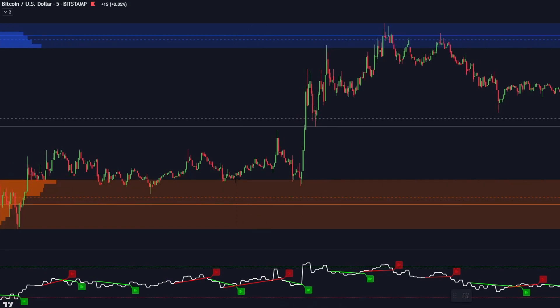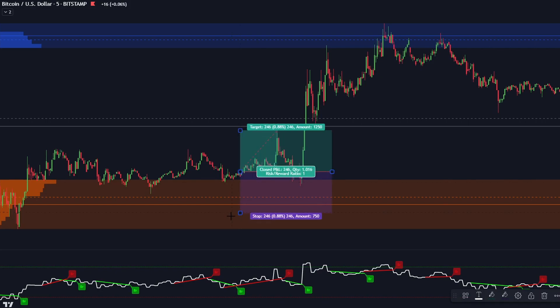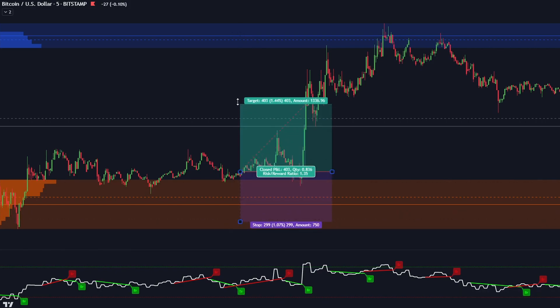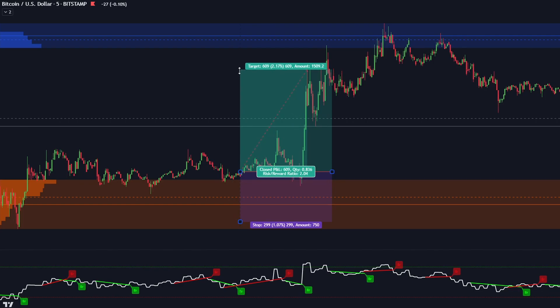As you can see, it works pretty well. So give these indicators a try, but be sure to backtest and forwardtest them before trading live.